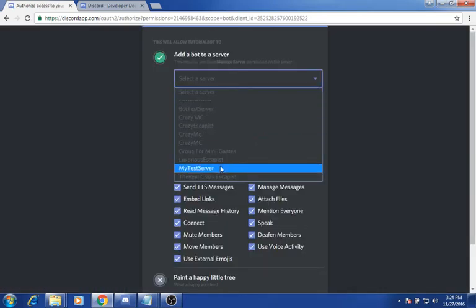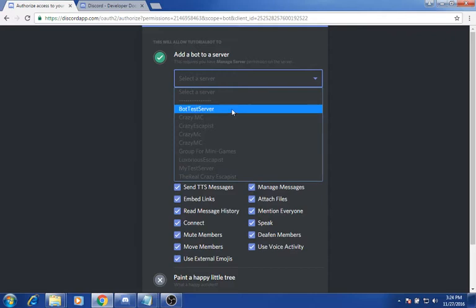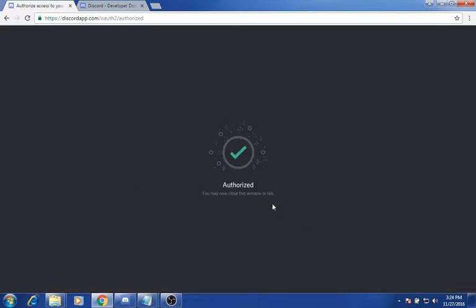Now add it to whatever server you want — I just have a bot test server. Then you want to click authorize. It says authorize, and you may now close out of this window or tab.